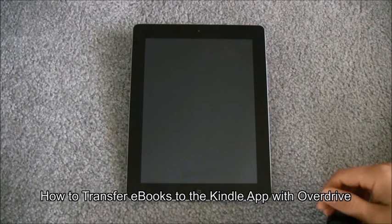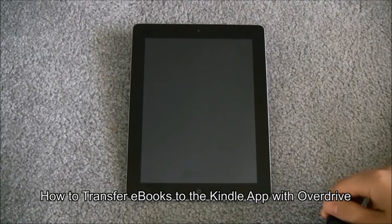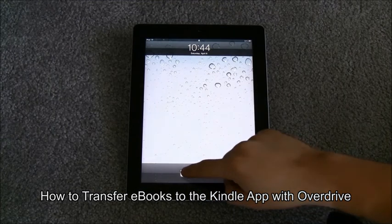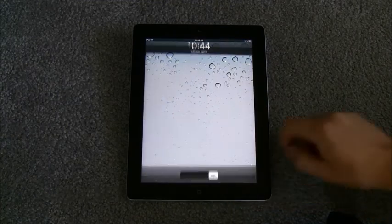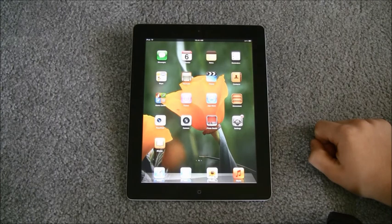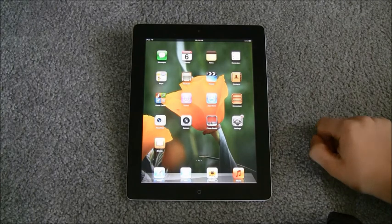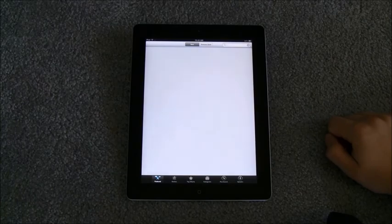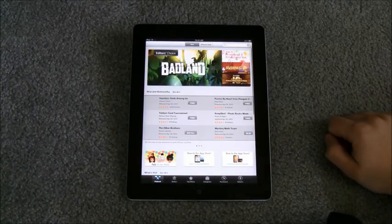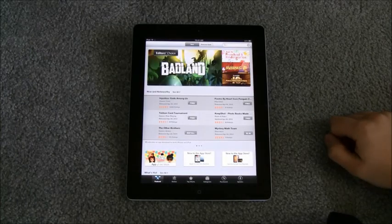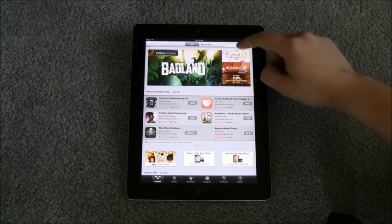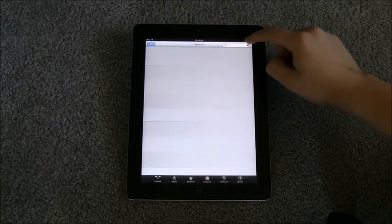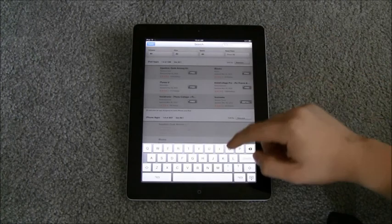In this tutorial you will learn how to transfer ebooks to the Kindle app on iPad via Overdrive. First, on your iPad, go to the App Store and search for the Kindle app. Download it and log in with your Amazon account.